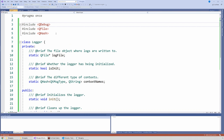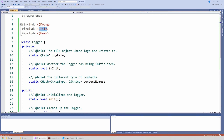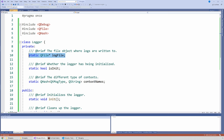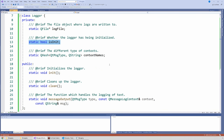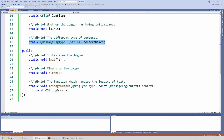Let's go to the logger class. I created a class called Logger, and in here I've included some of the classes we're going to need: QDebug, QFile (which is where we're going to store the log contents), and a QHash that I use to have the context names — which are the severities: debug, info, warning, critical, and so on. We have the variable for the log file and a variable for whether we've initialized the logger, and then the table.